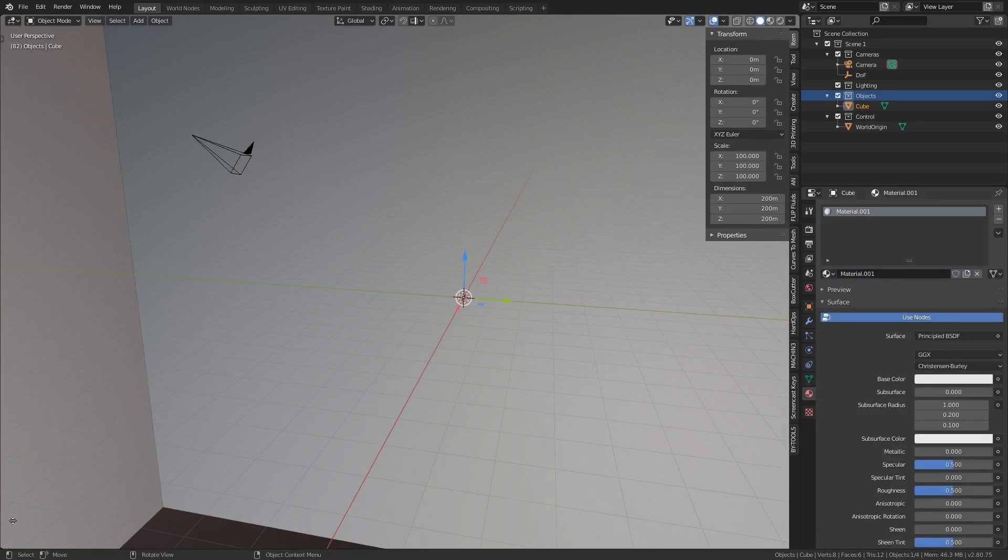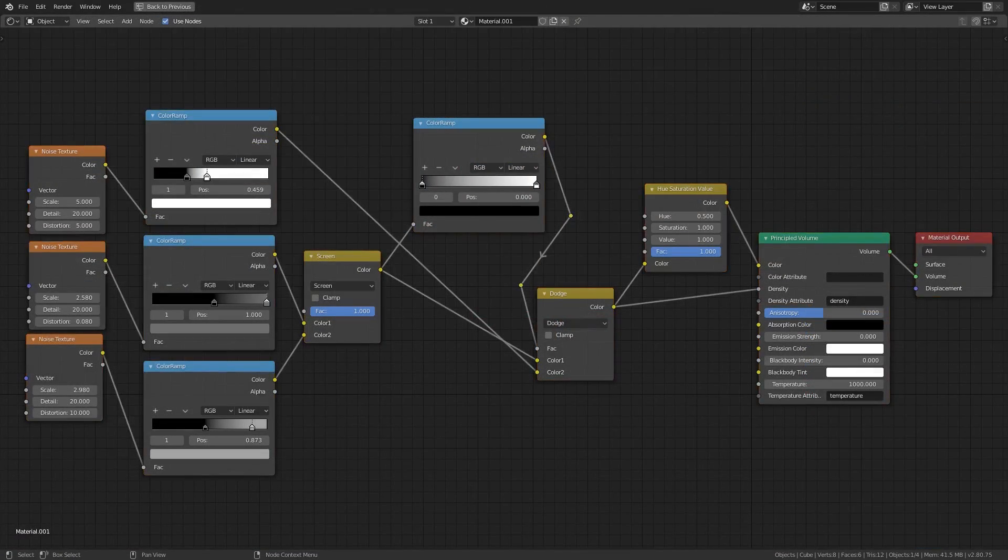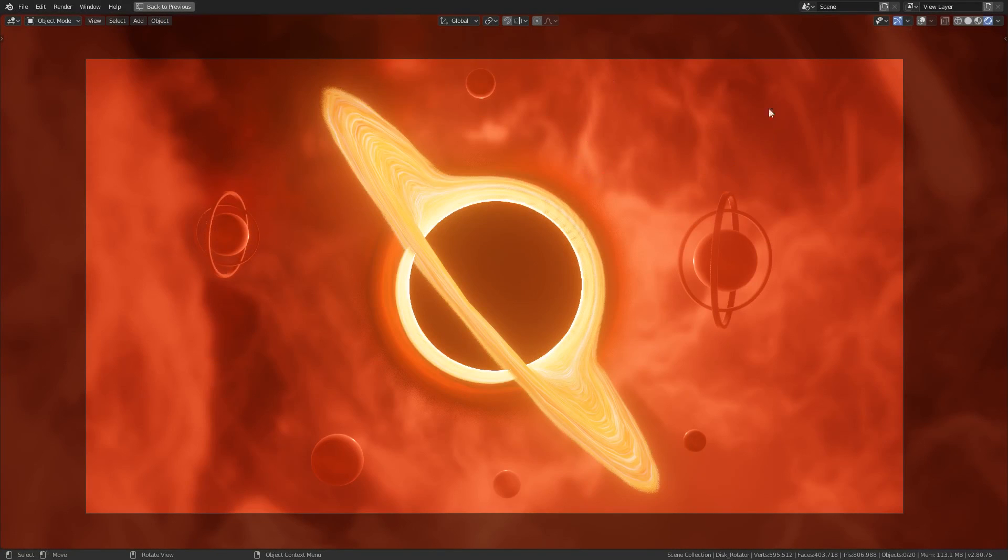Then we'll create a new material for the cube and give it the following nodes. This is just a simple nebula that I've shown off in an older video. It will help to give us this painterly effect in the final render.